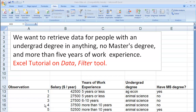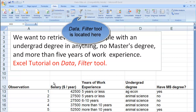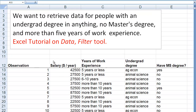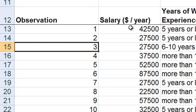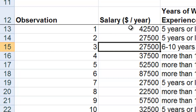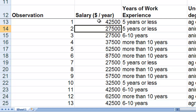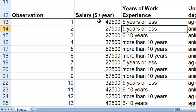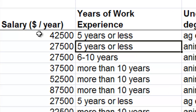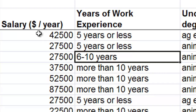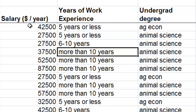This is an Excel tutorial about the data filter or auto filter tool. To give an example of when you would want to use this tool, consider the data in front of you where we have a number of observations. The observations here are employees. We have the salary of each person and the work experience of each person. Work experience is categorized as five years or less, six to ten years, or more than ten years.